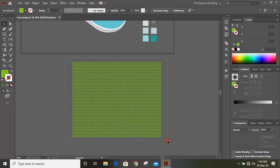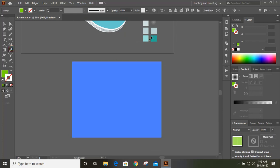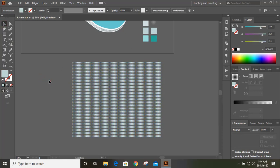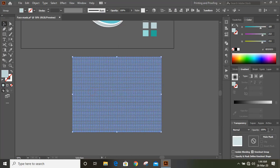Now select them and change the color. Now select the pattern and from here give transparency.